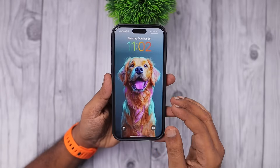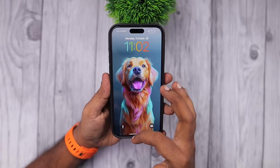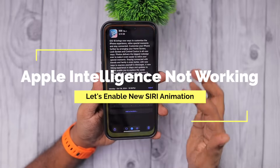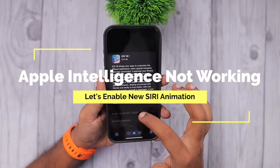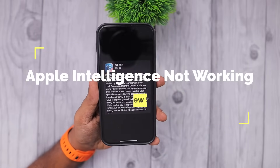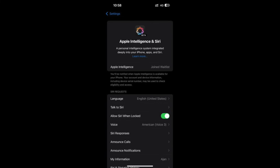Hey guys, how are you doing? Apple have released iOS 18.1 with the Apple Intelligence call recording feature and a few more features, along with tons of bug fixes and stability improvements to compatible iPhones.